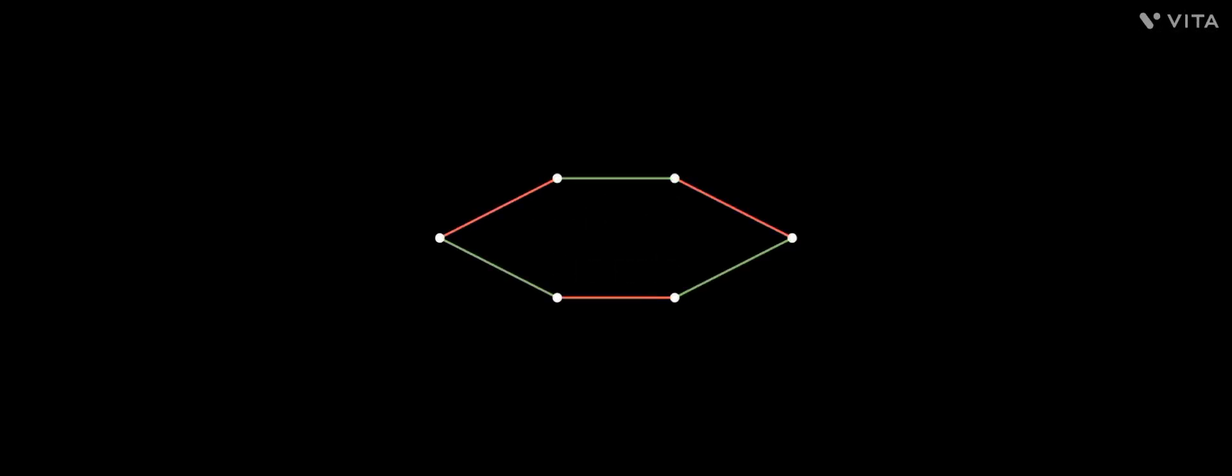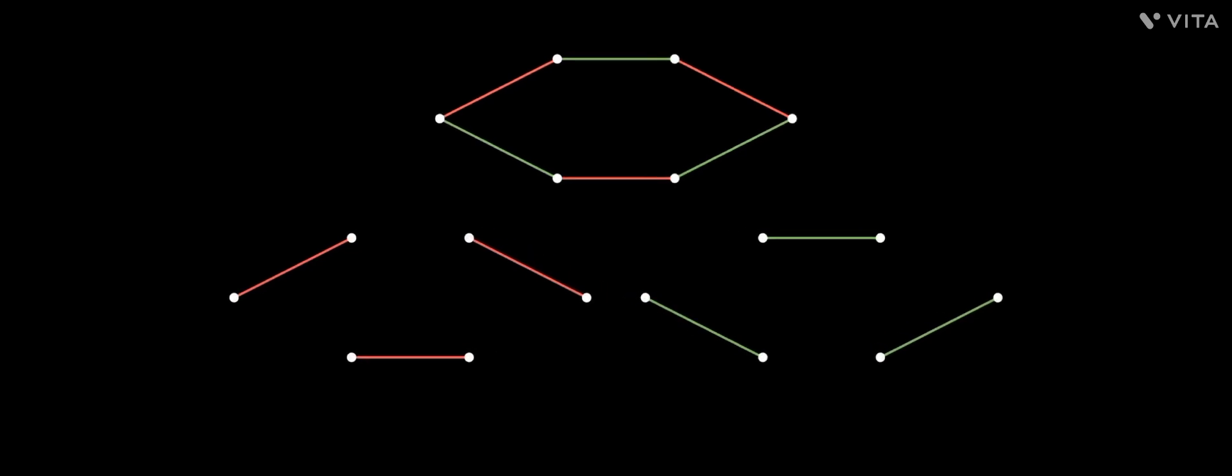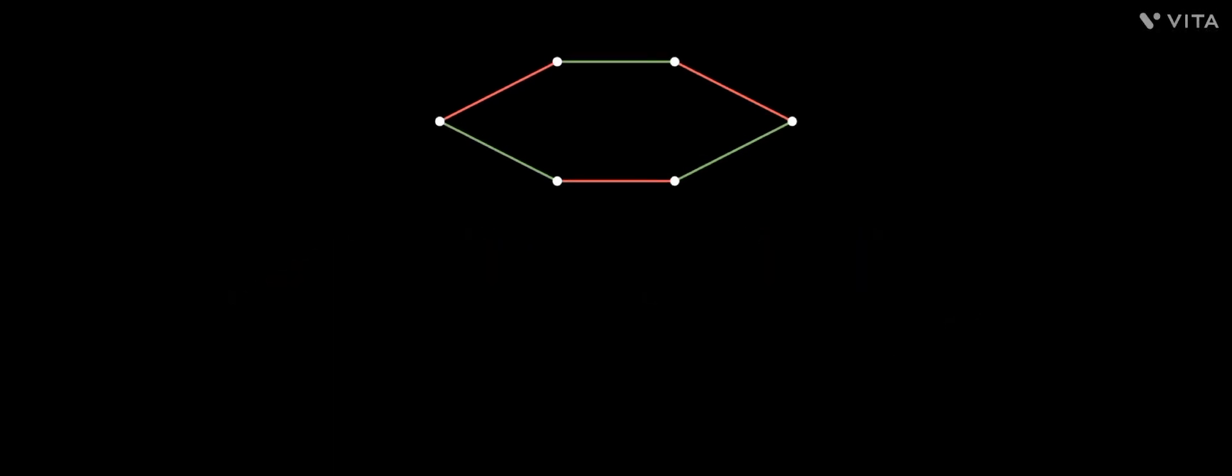A fun thing to note, two perfect matchings together gives a cycle. We saw previously the existence of edge disjoint perfect matchings for a cycle with alternate edges colored differently.